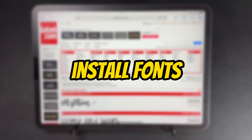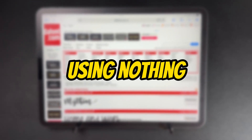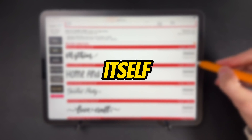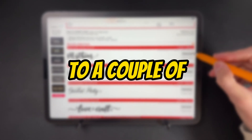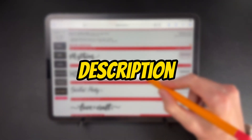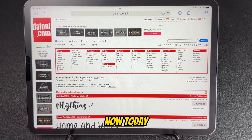Today I'm going to show you how you can install fonts into Procreate using nothing but Safari and Procreate itself. I'll leave links to a couple of extra websites in the description down below where you can find some really cool fonts.